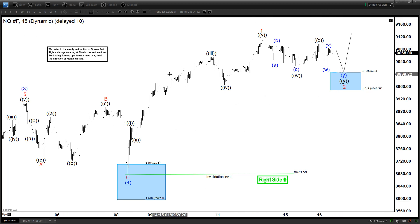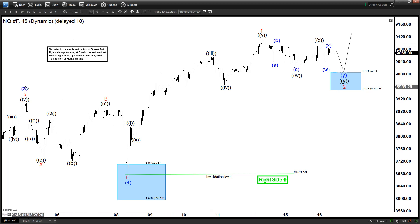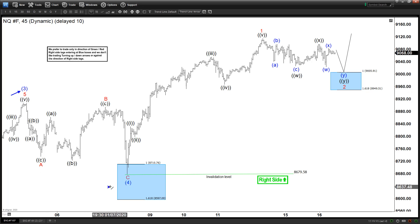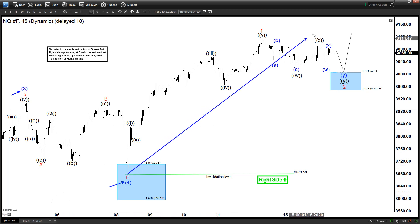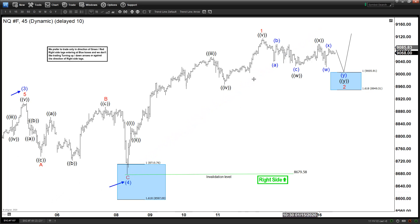This is a 45-minute chart. We can see right here that this rally ended with wave 3 in blue degree. This pullback ended with wave 4 in the blue degree. And then since then, we have resumed higher again within wave 5 in blue.